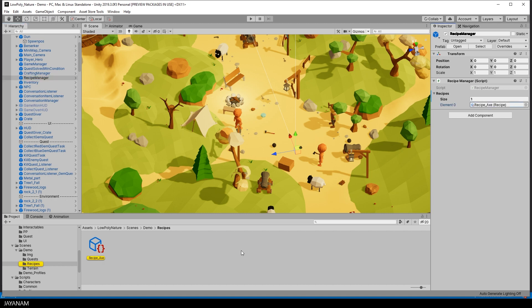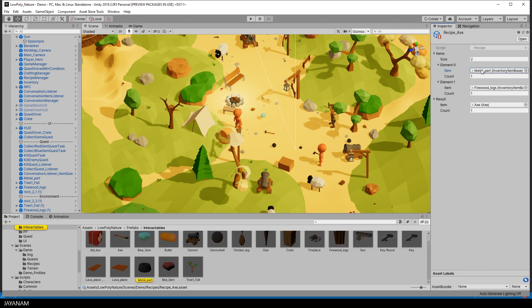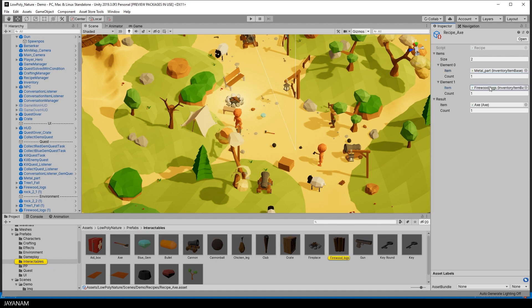Let's have a look at an example recipe to craft an axe. In the recipe you define which items you need in the inventory for crafting special items, which is the result of the recipe. In this example we need a metal piece from the interactables prefabs and also these locks to be able to craft an axe, a weapon.